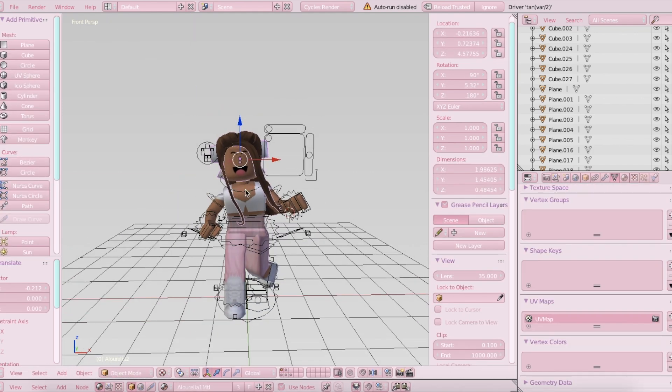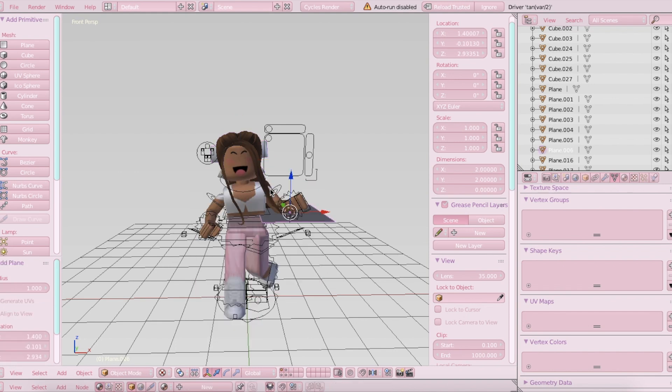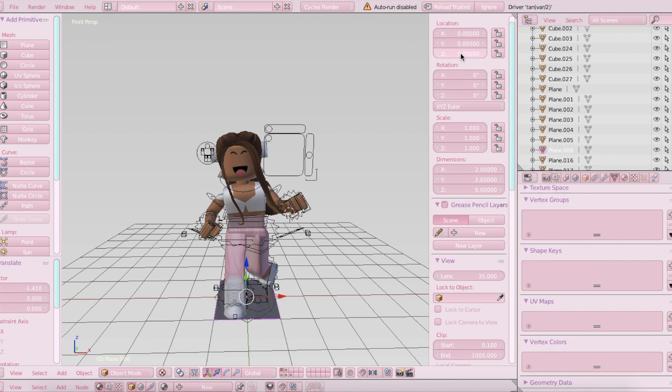Okay, here we go. So now the next thing I want to do is click Shift A. Hold down Shift and click A. And in Mesh, choose Plane. So it should just come up wherever your 3D cursor is. You can just move it to the center by changing X, Y, and Z to 0.